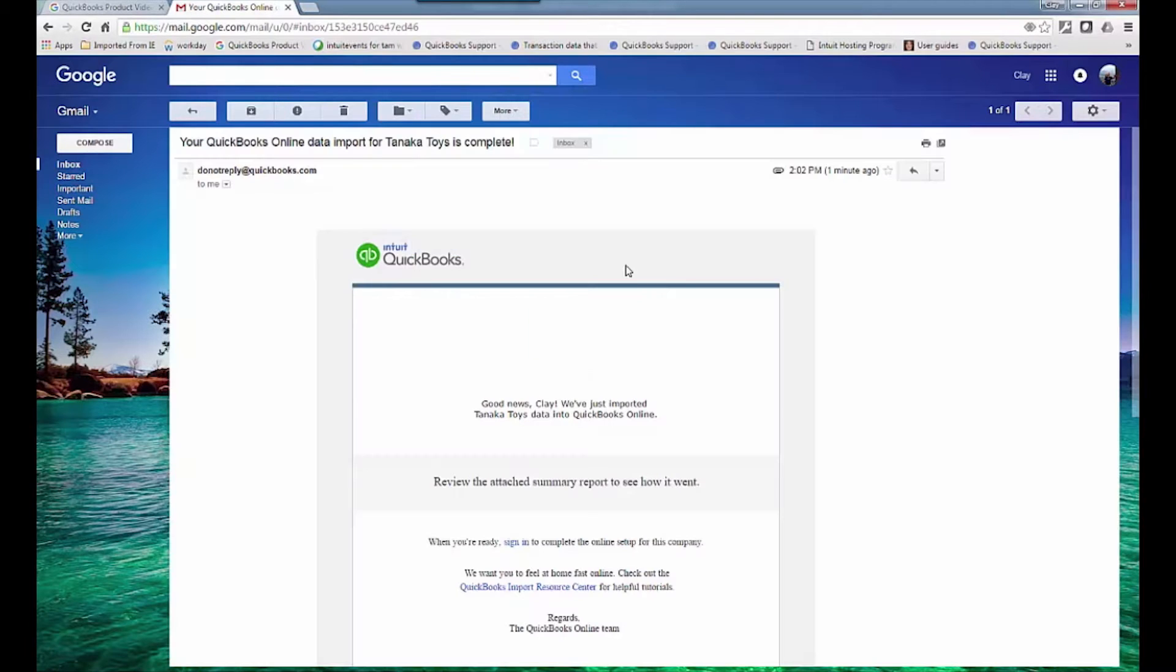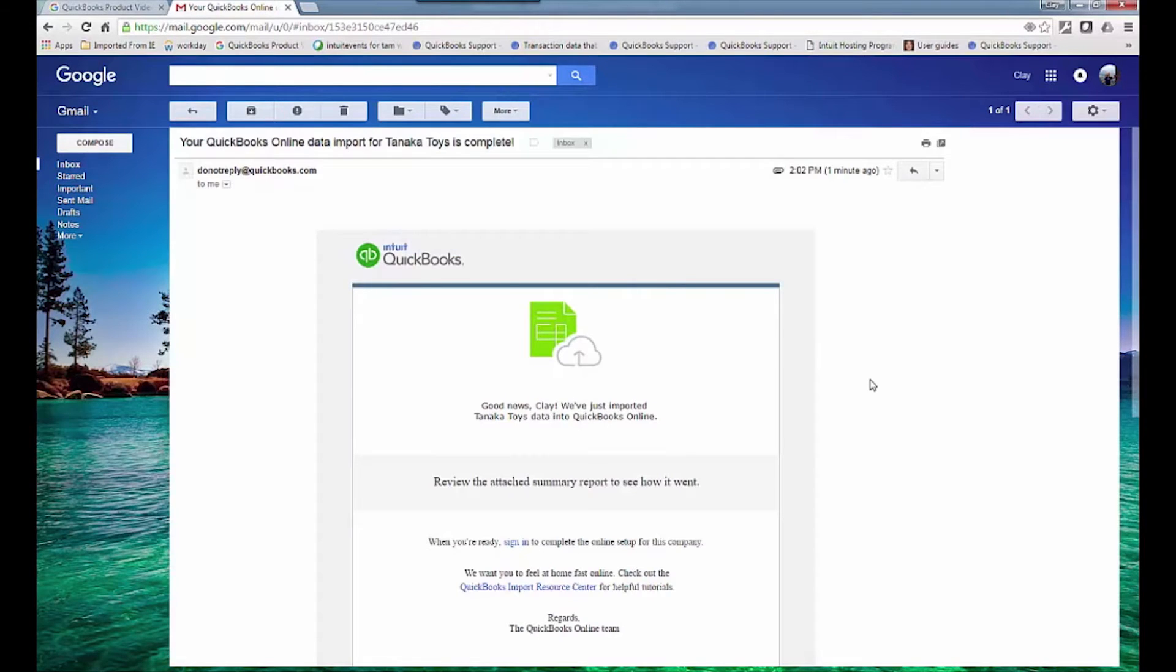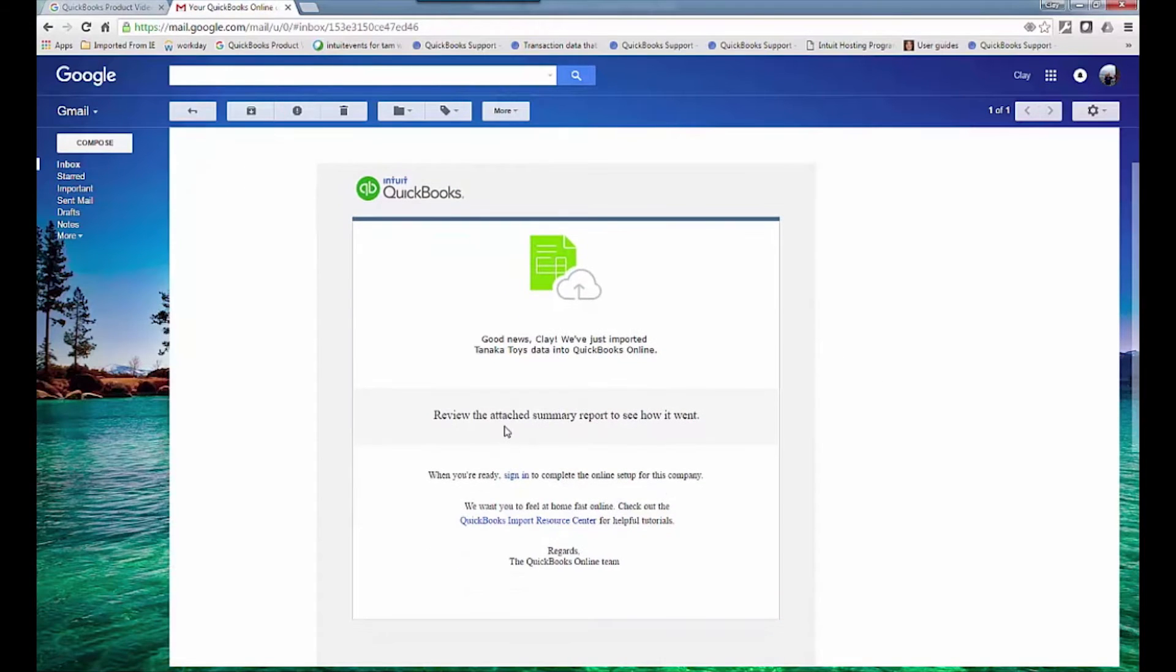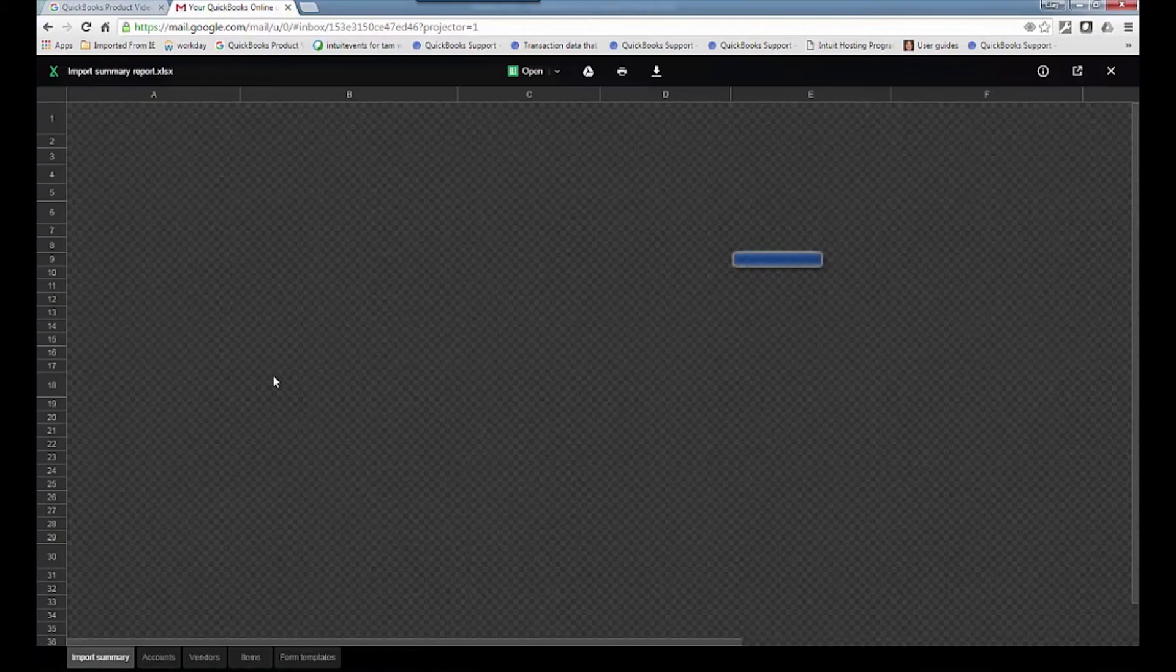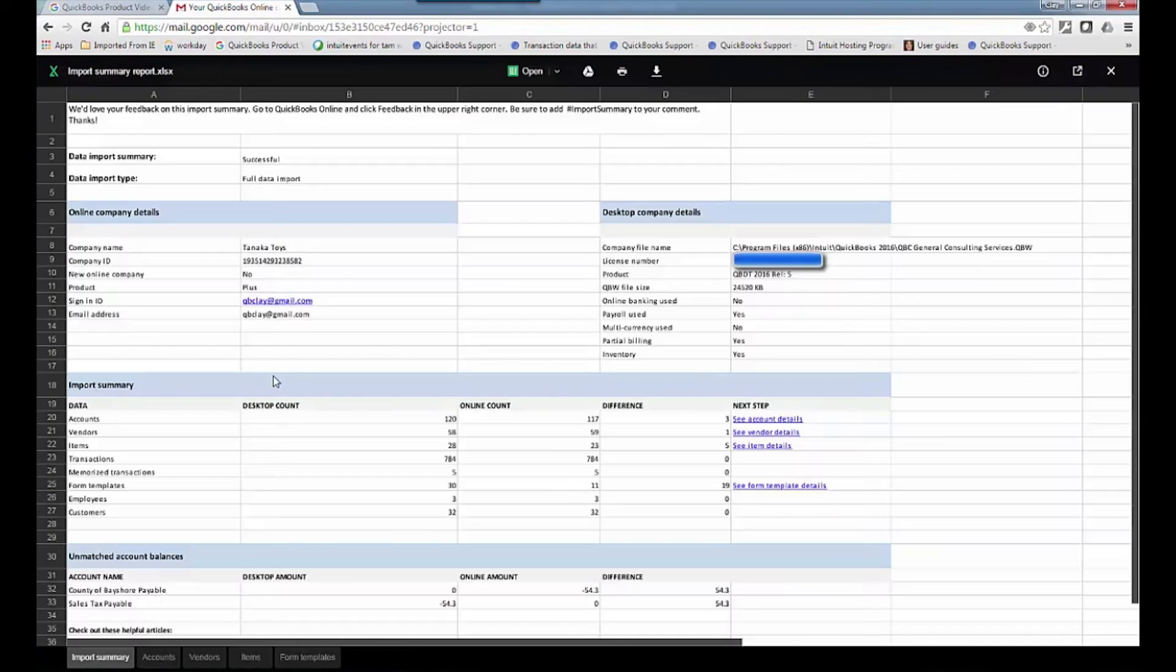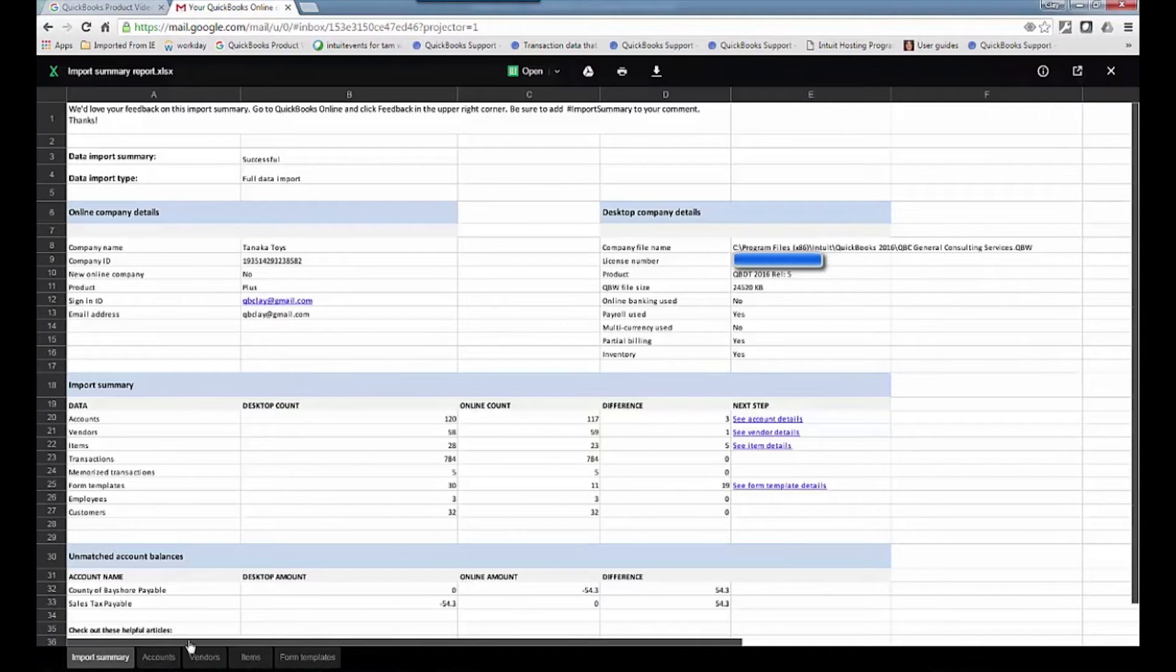You'll get this other email. Now this one says review the attached summary report to see how it went. So down below I have this, and if you have Outlook, it just comes in as a typical Outlook attachment. So there's five tabs total.